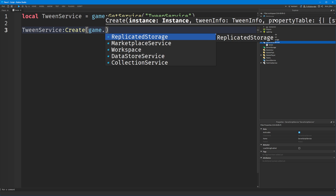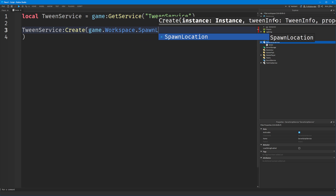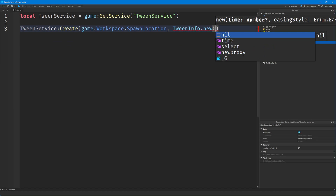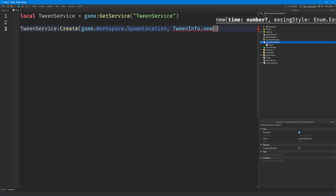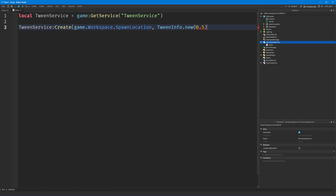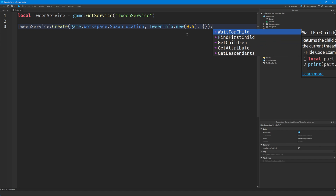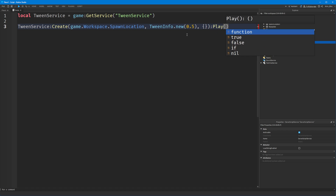We're going to put our spawn location in here because that's what I want to tween. Then we do the TweenInfo — TweenInfo.new() — which lets you put in the time, easing style, easing direction, and other properties. For now we'll leave it with just the time, set to half a second. Then we have a table for the properties we're going to change, and to play the tween we add :Play().